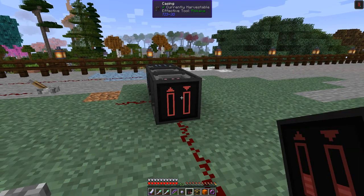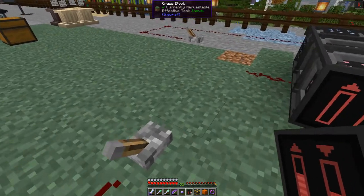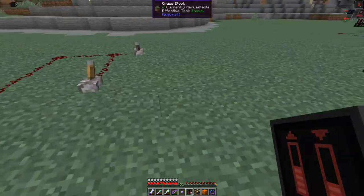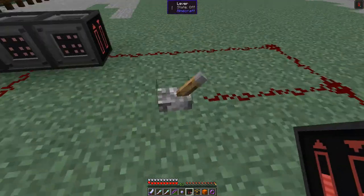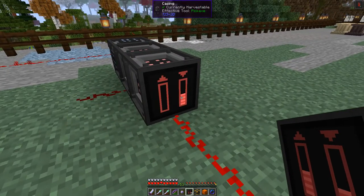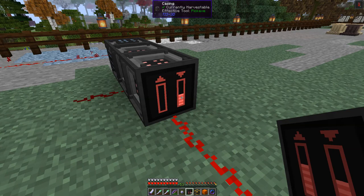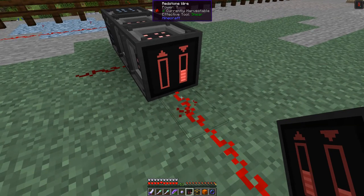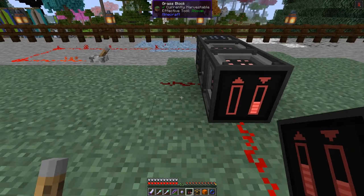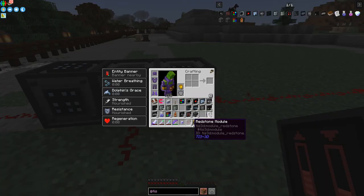You right-click the redstone module onto the casing and then you get this signal here. Once the controller is running we can turn it on and you can see it has a registered signal indicating the signal is power of seven.